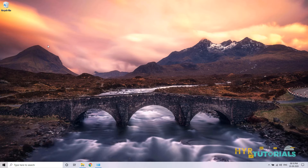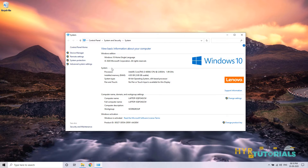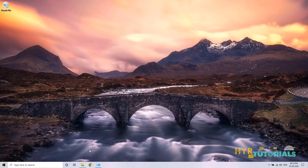Here I have the Windows 10 operating system — Windows 10 64-bit. In this operating system, I want to install Java 8. To install Java 8, first we need to download it. So let me open Google Chrome.